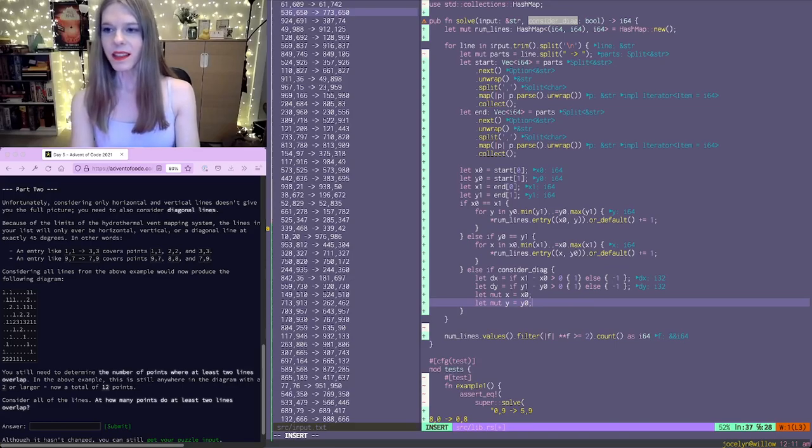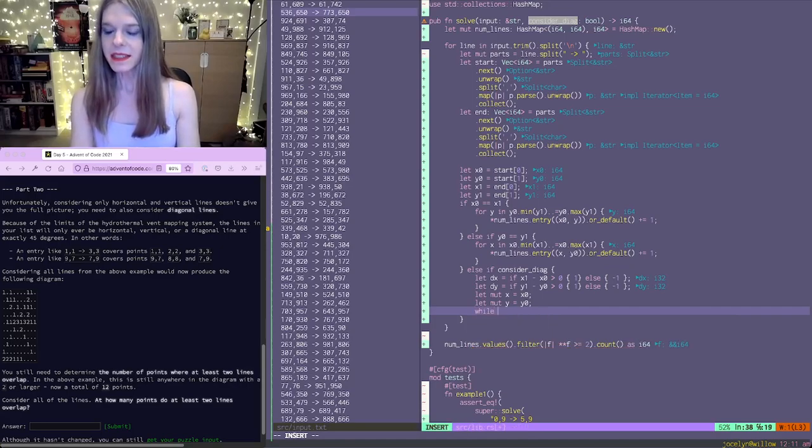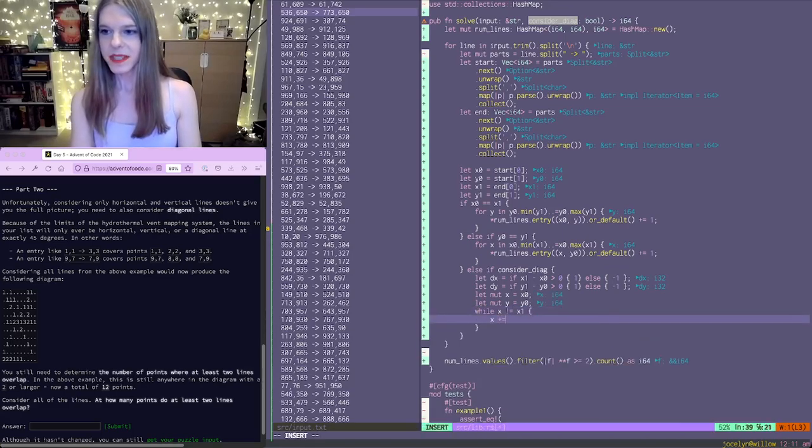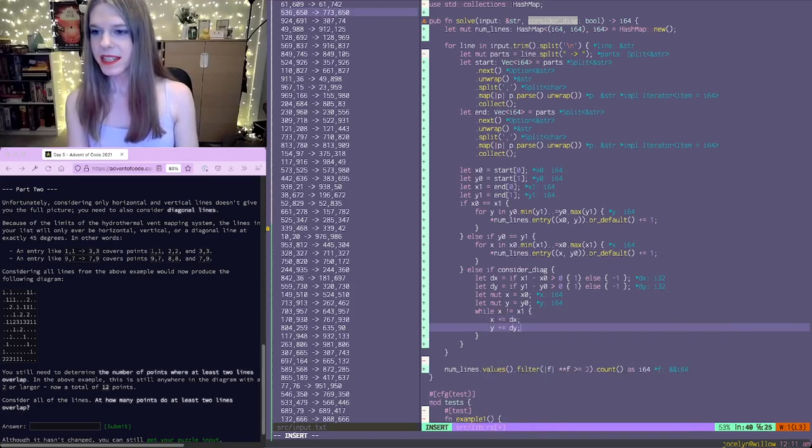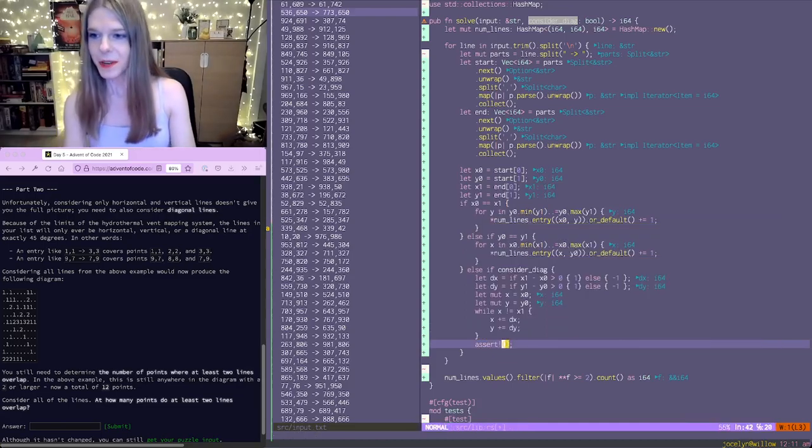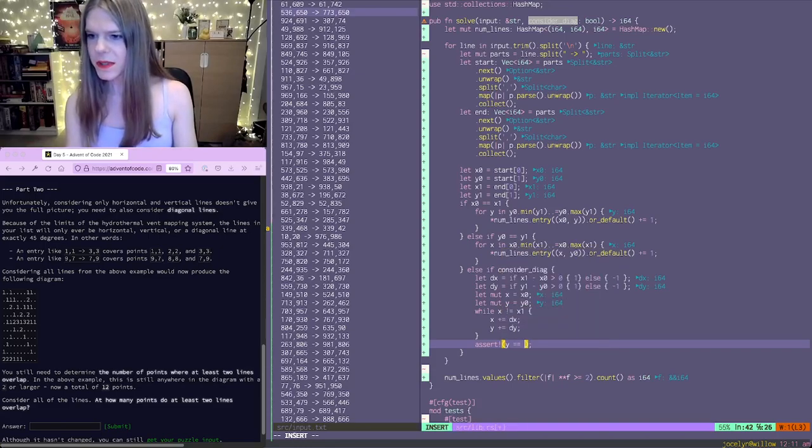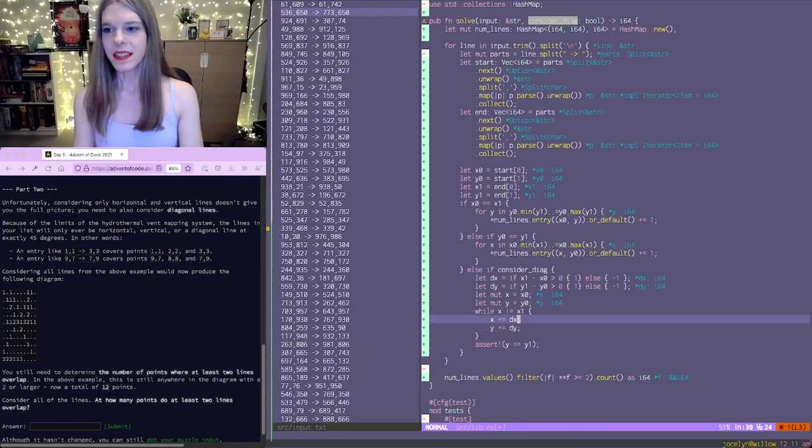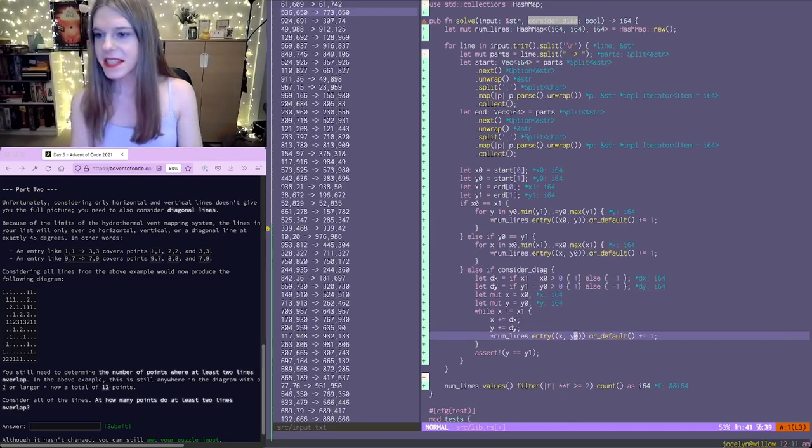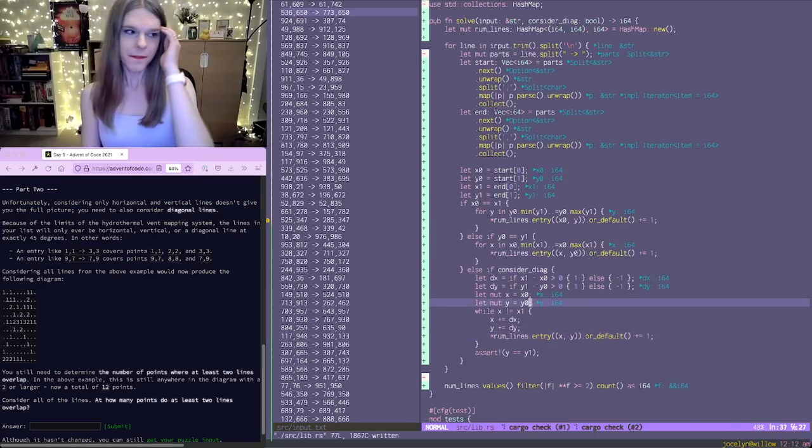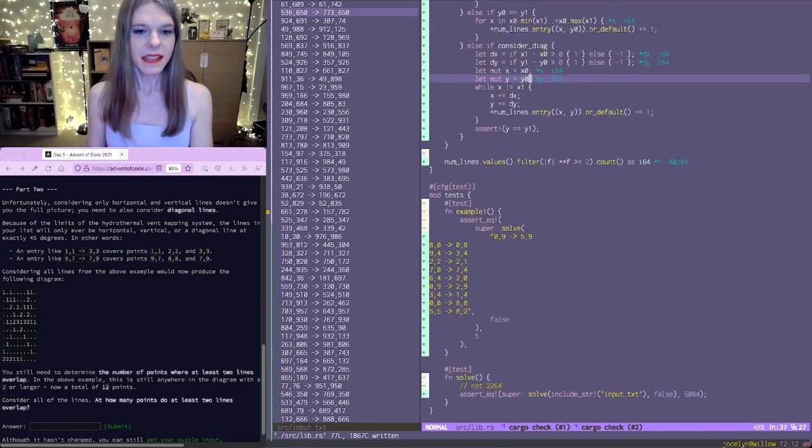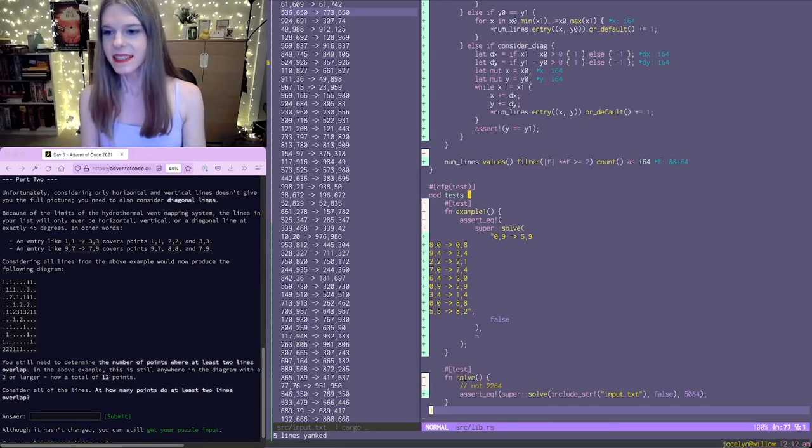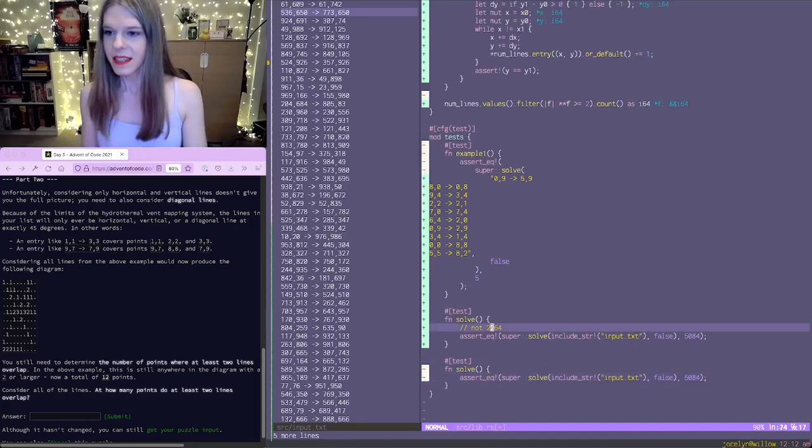So then we'll say our x is equal to x0 and our y is equal to y0. And while x is not equal to x1, we'll say x plus equals dx, y plus equals dy. And then we're going to assert over here that it's actually 45 degrees and that we didn't make any other mistake, that y is equal to y1. There we have it. And if we considered zeros here as well, we could make this work for the horizontal and vertical lines.